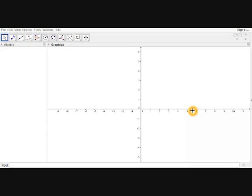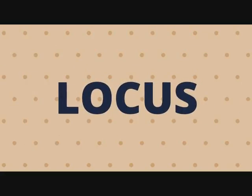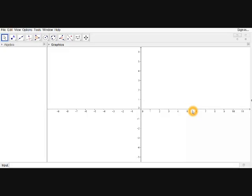Hi guys, Tejesh here, back with another video on easy math. Based on the schedule I released on Sunday, today I'm going to release a video on circles. Now circles is a bit complicated from the basics we know, so let's learn a new topic first, and then in the next video let's learn about circles.